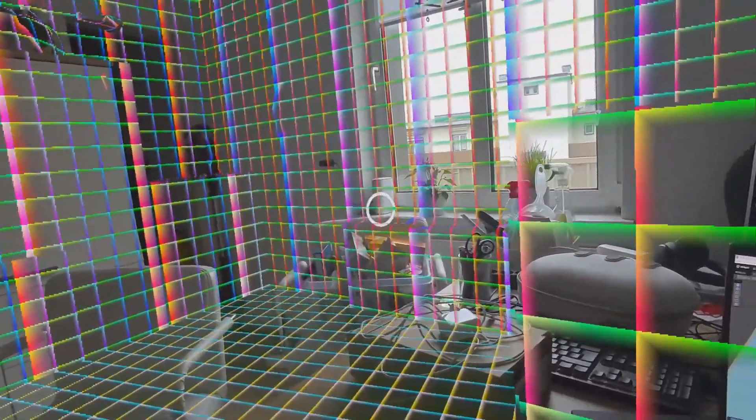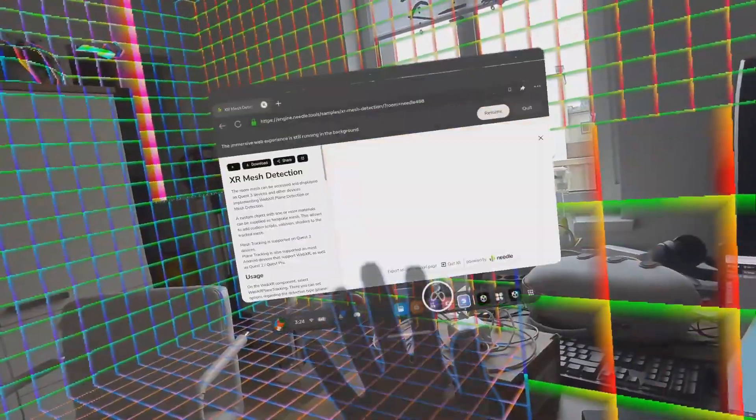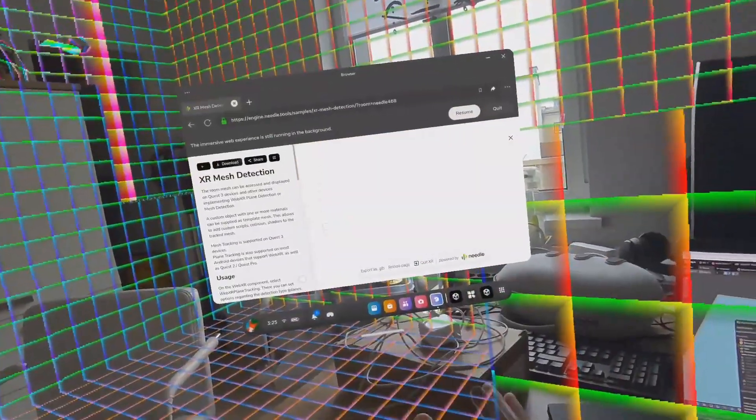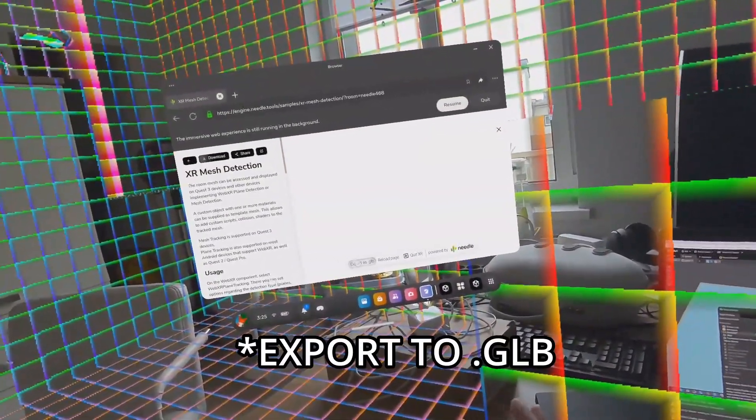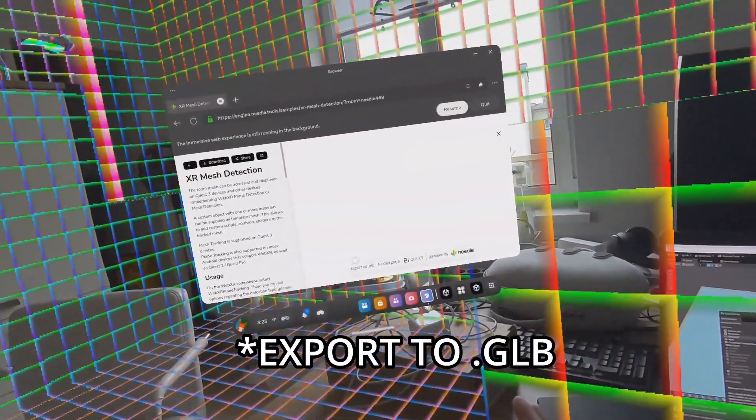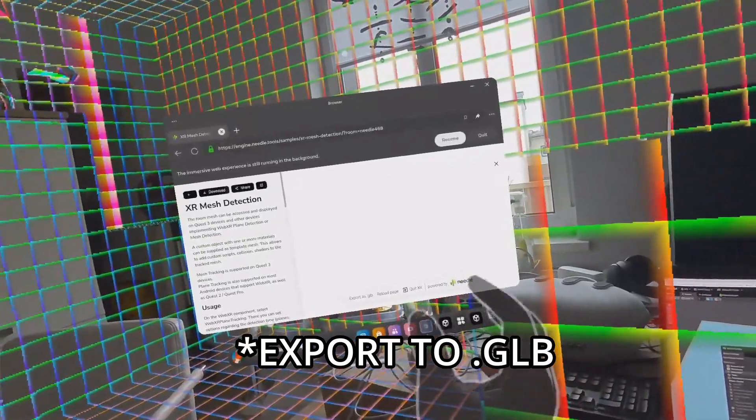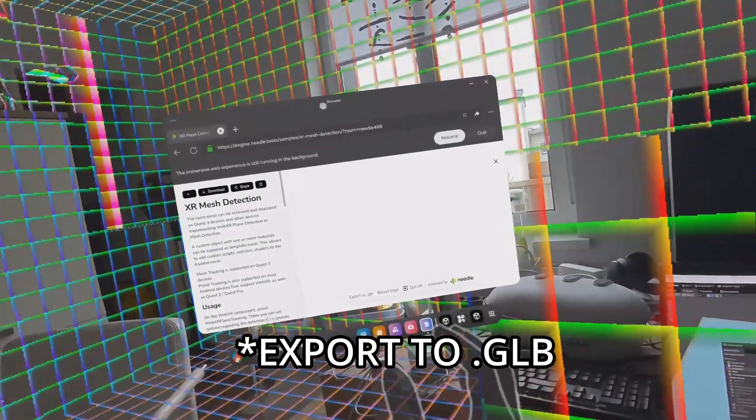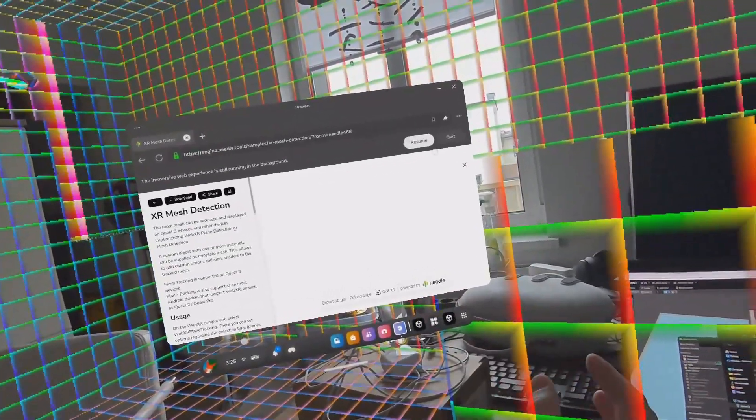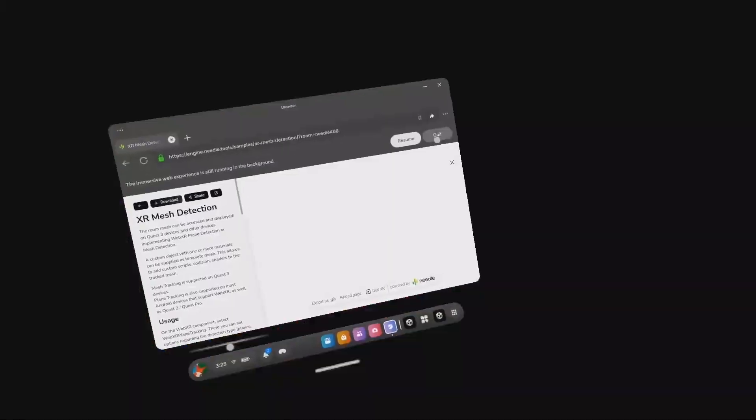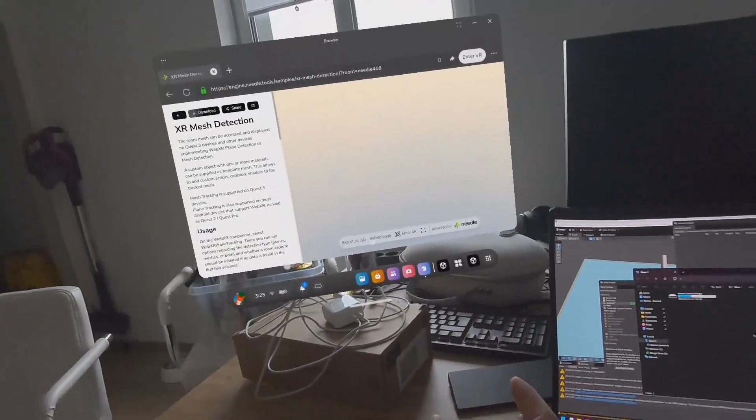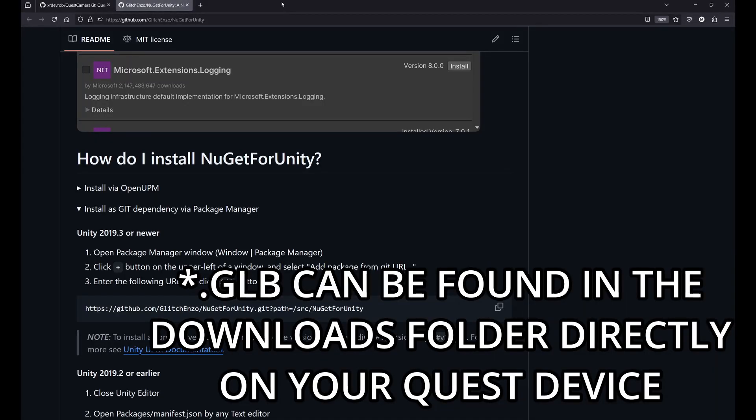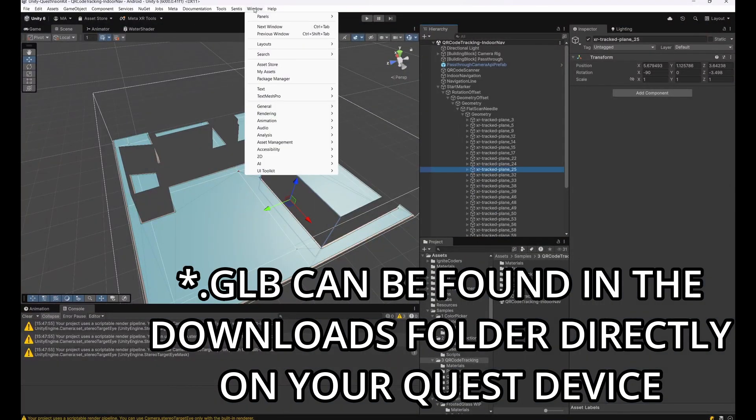There may be some kind of differences in floor height but it doesn't matter for now for us. To extract this model, just go back to the menu and click on download as GLB. As you see here, the model will be downloaded on your Quest and you can use that GLB in your Unity project to get access to your room data.